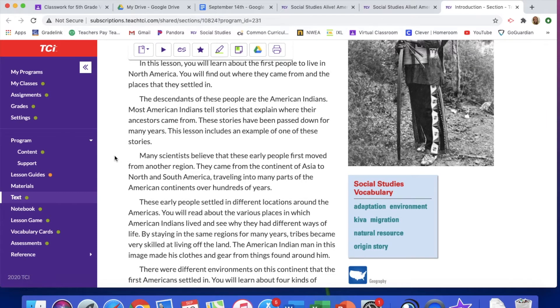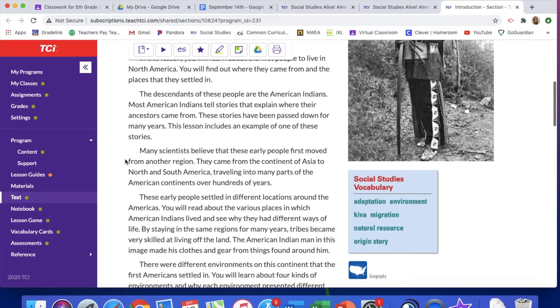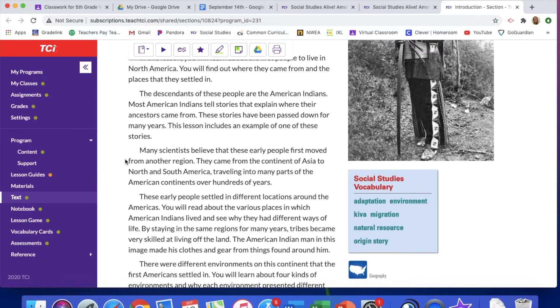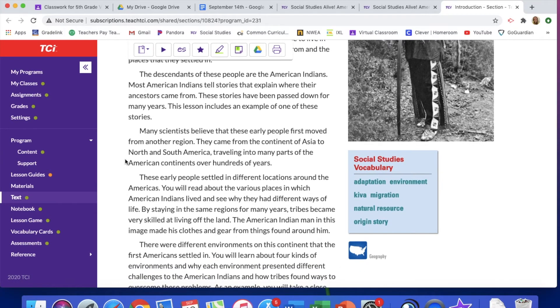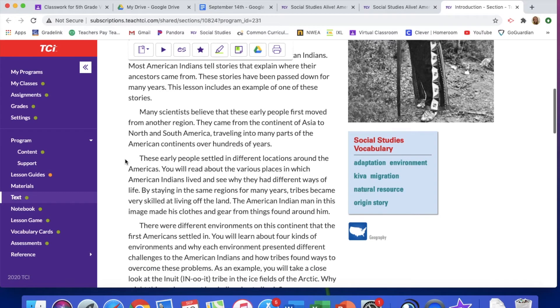Many scientists believe that these first people moved from another region. They came from the continent of Asia to North and South America, traveling into many parts of the American continents over hundreds of years.